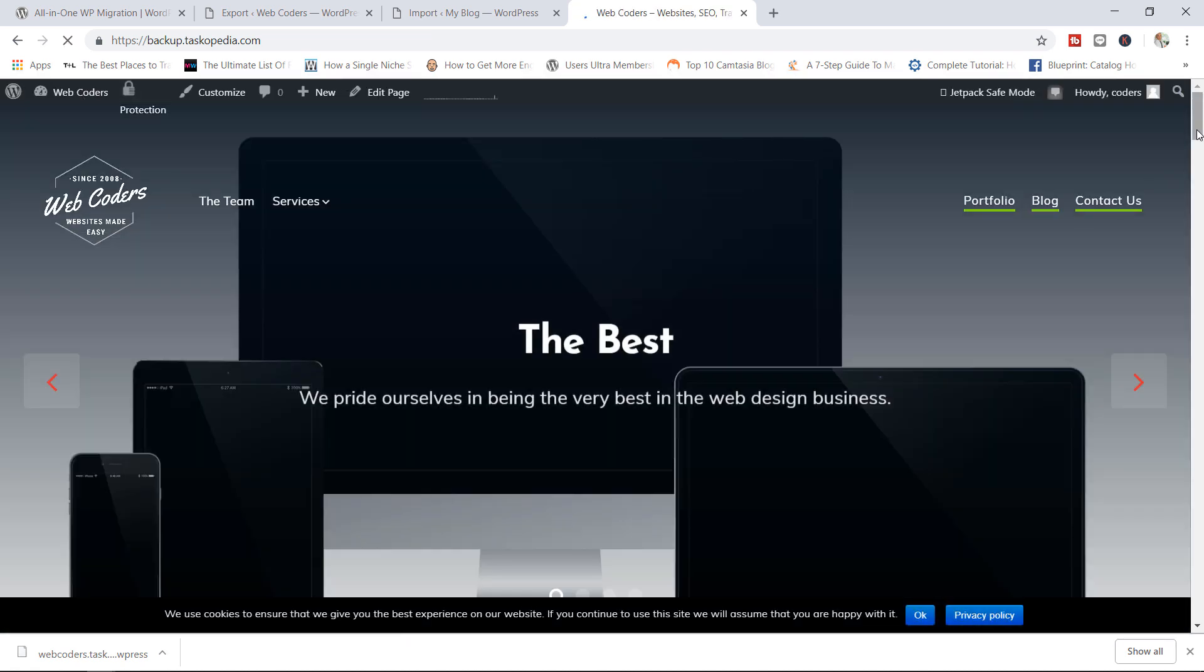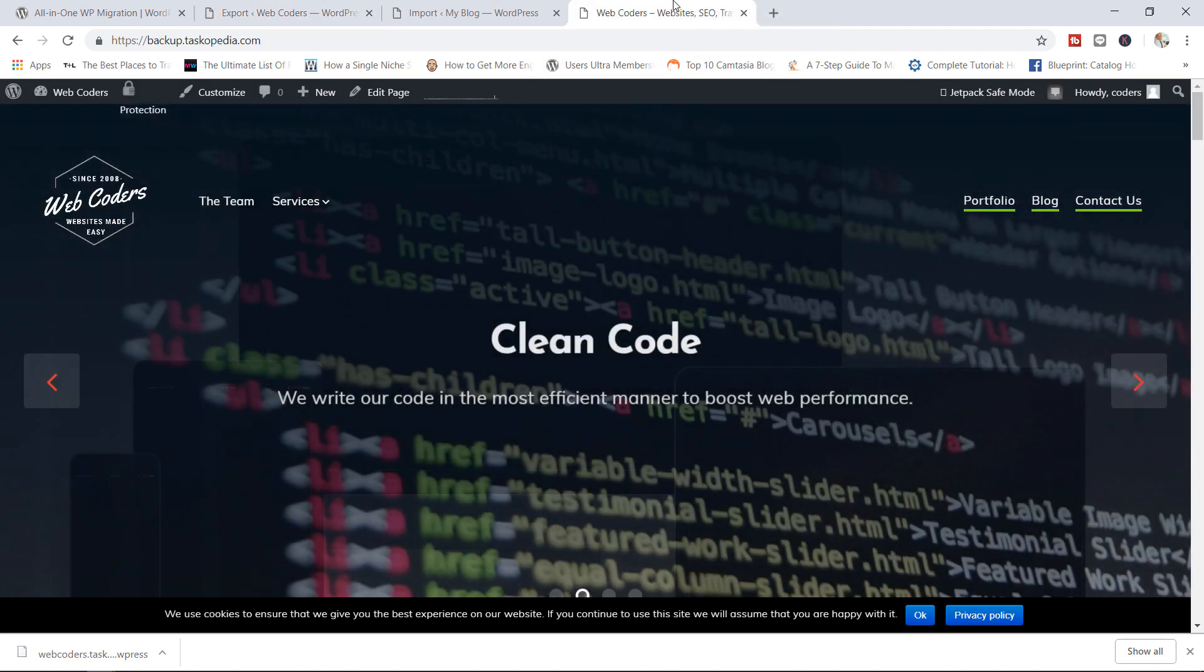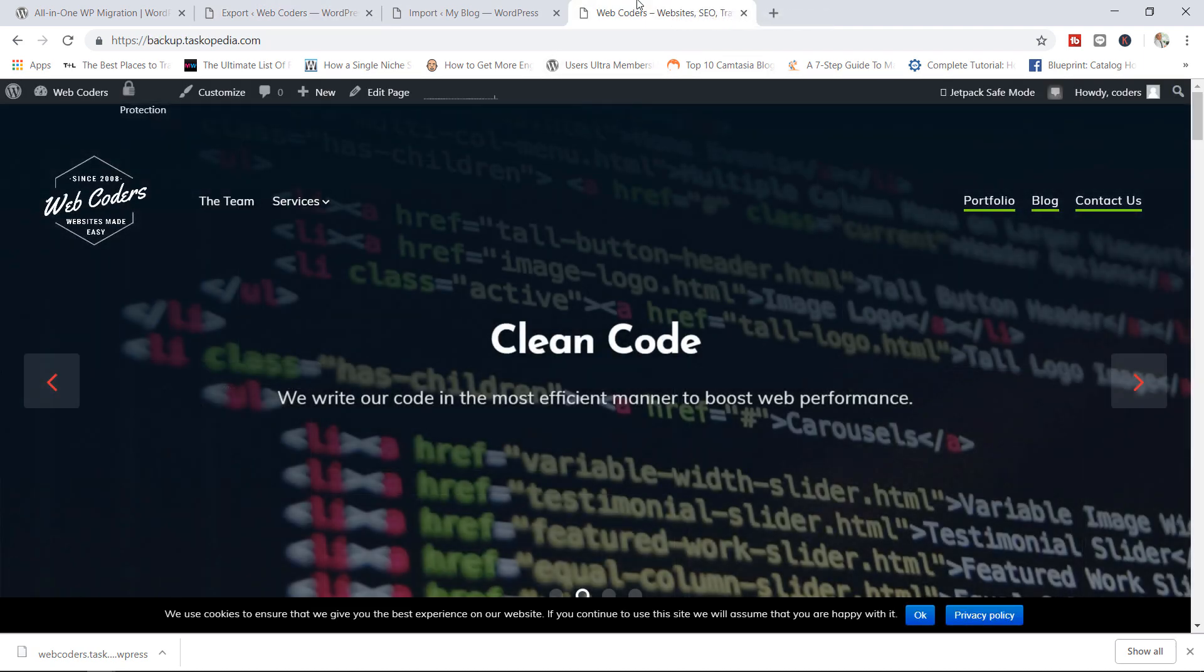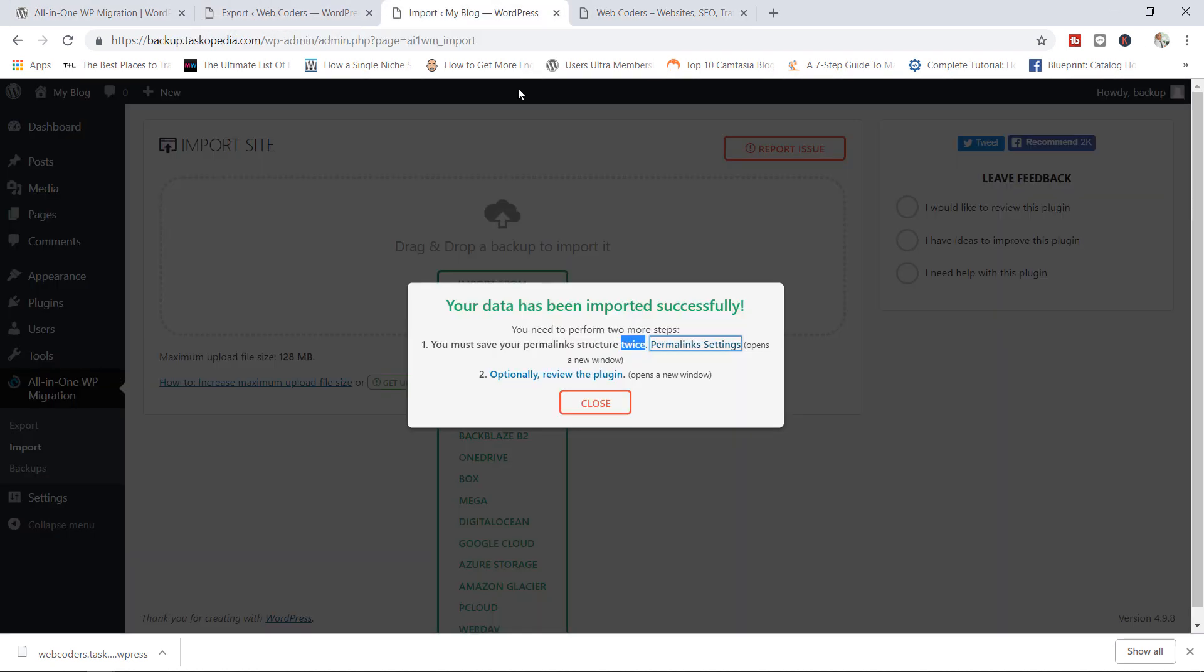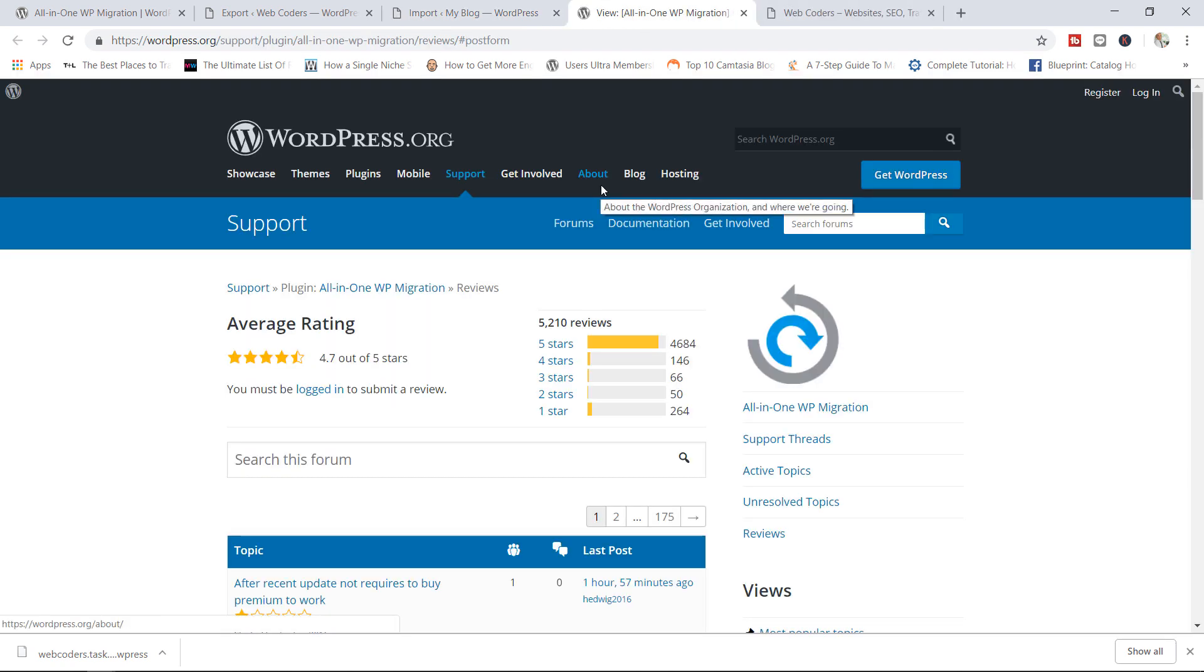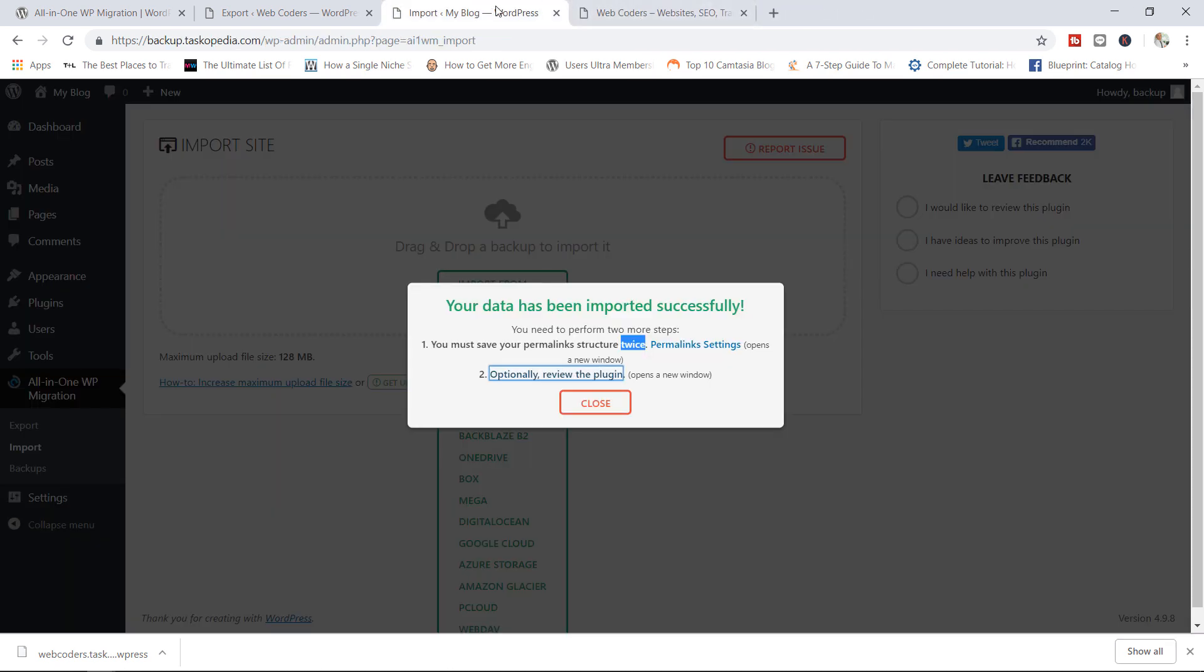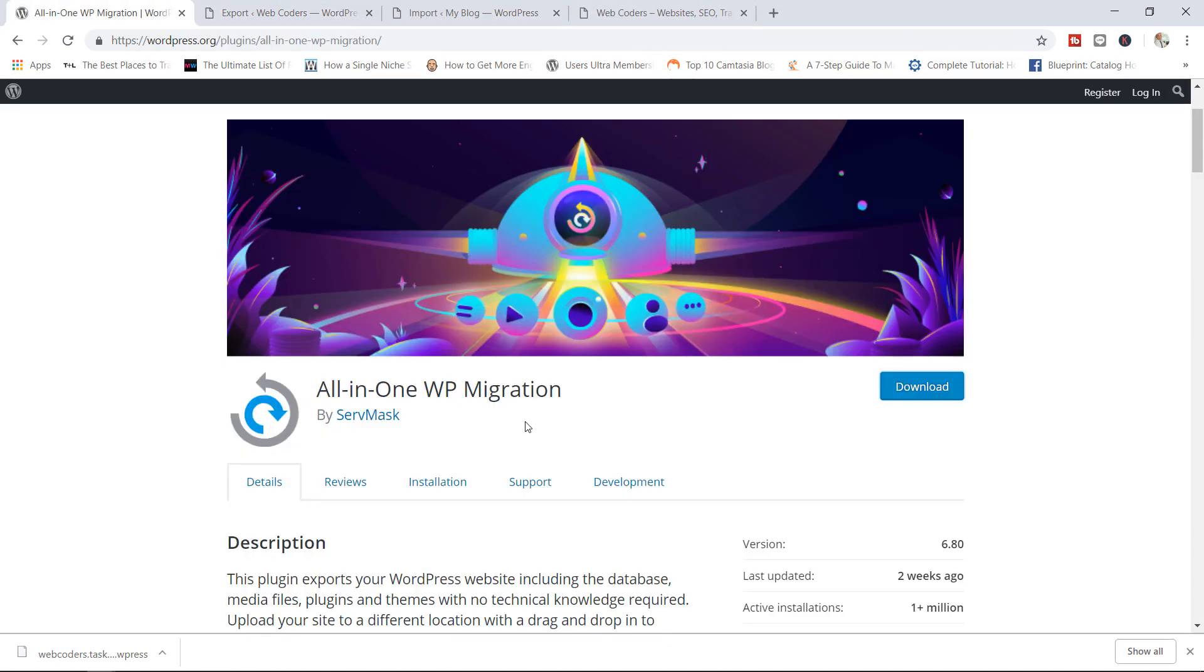And there you have it. That's exactly how to transfer your files from one domain to another, making use of the all-in-one WP migration plugin. Of course, you can also choose to review the plugin. If you really like the way the plugin works, just click on the link right here. You can tell developers how much you love this plugin. Just come in here and put in your review. So that's pretty much how to transfer files from one site to another using the all-in-one WP migration plugin.